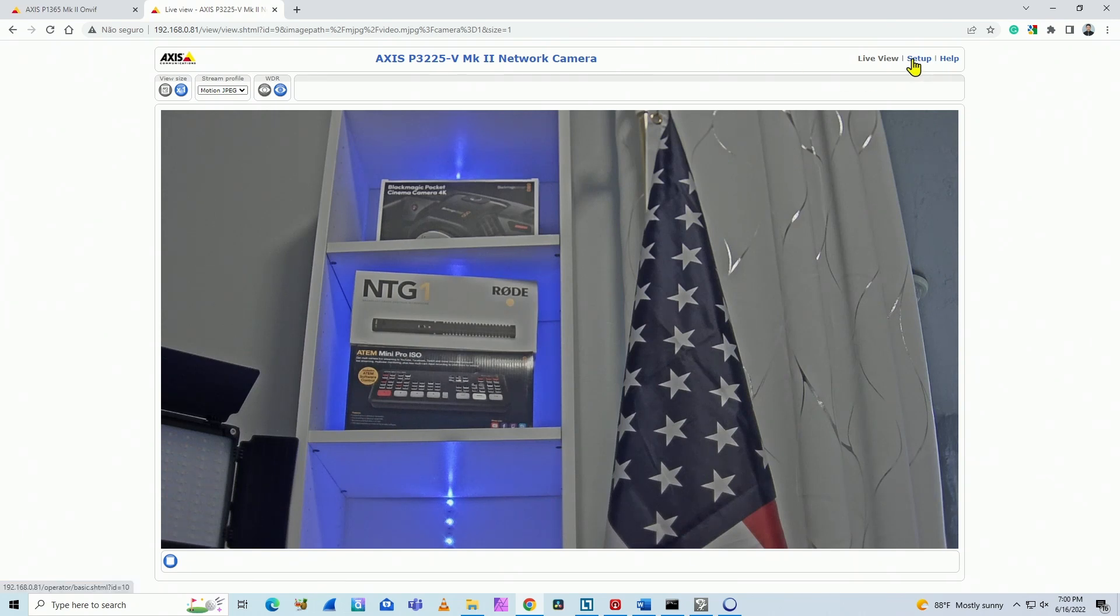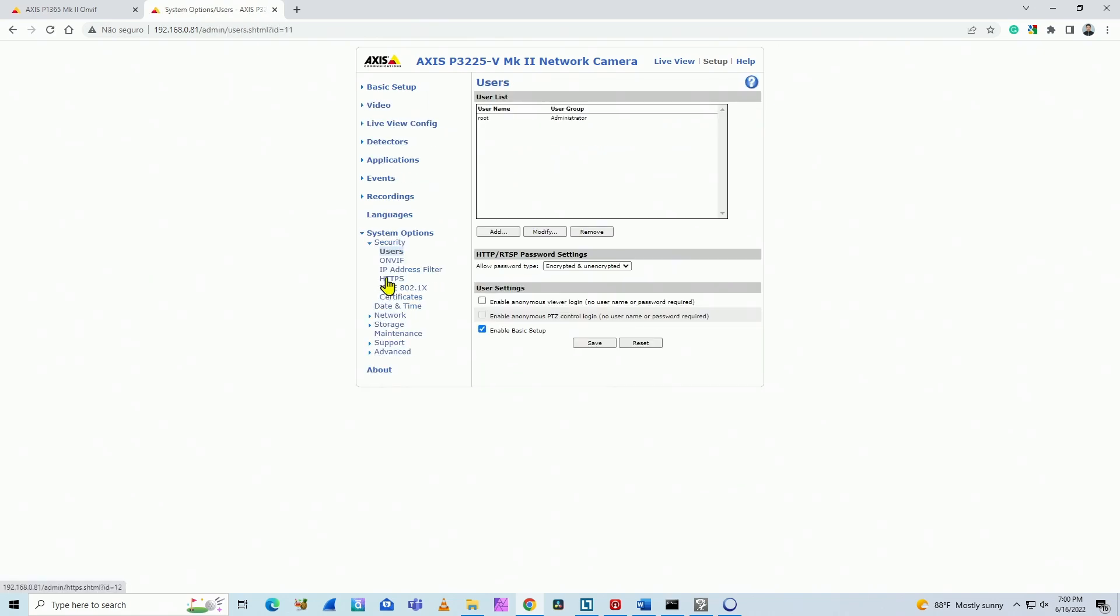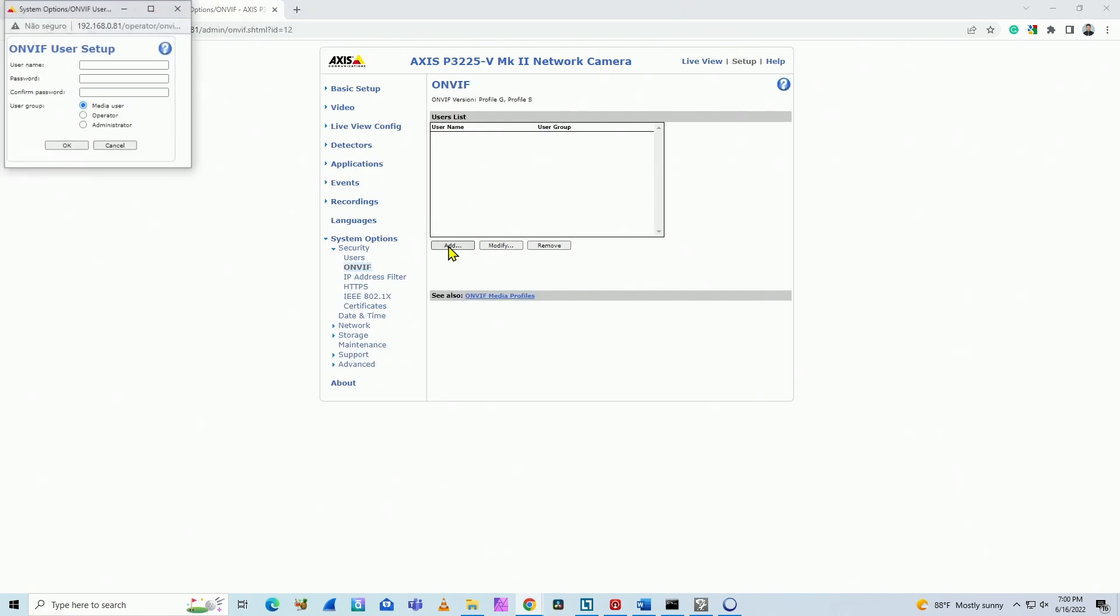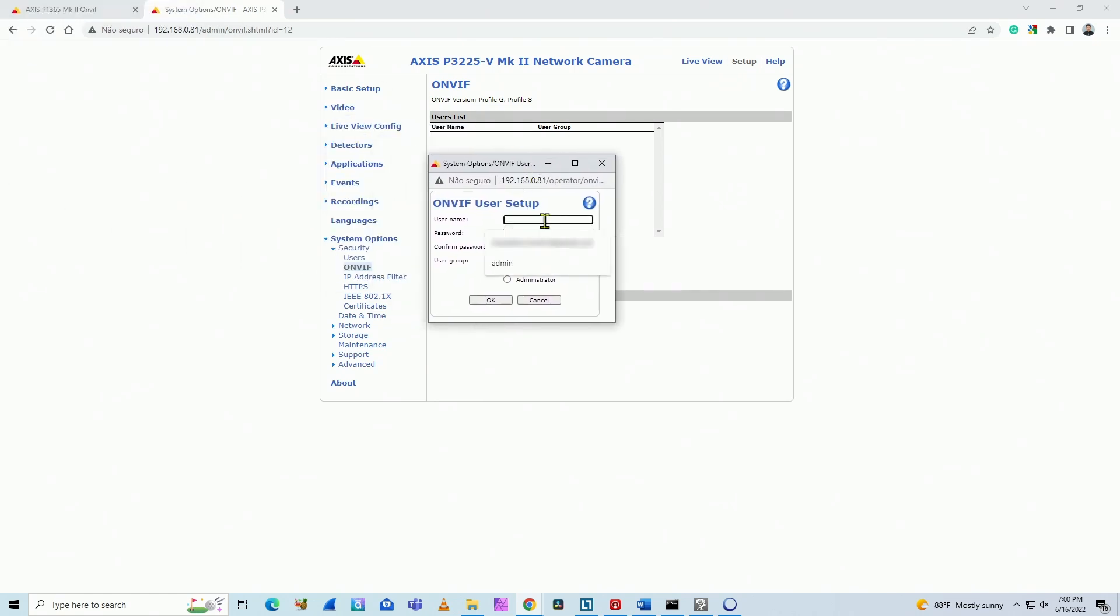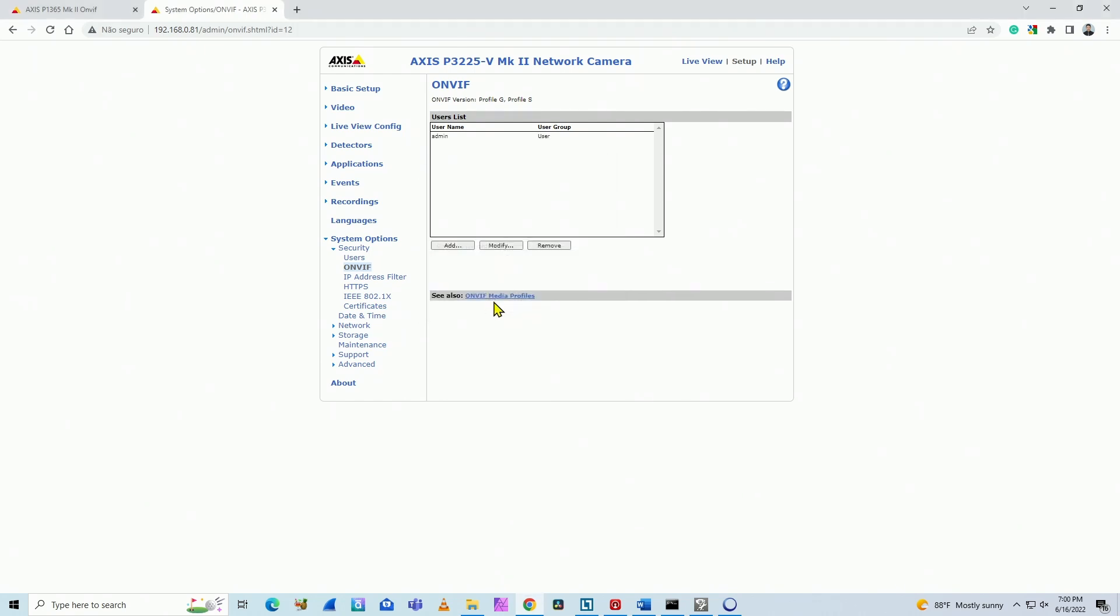I come to Setup and here on System Options and ONVIF. Same process. I click here to add a user and then I just create the user here. Let's say admin and password. And here you can select media user, operator, or administrator depending on what you're doing there. So hit OK here and it's done.